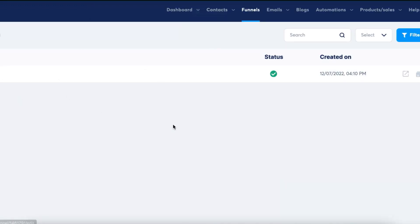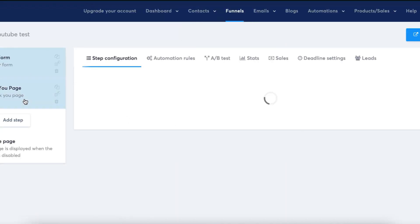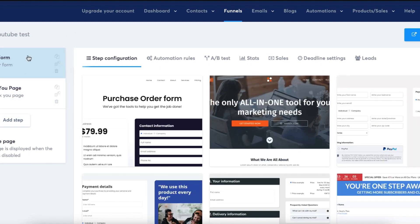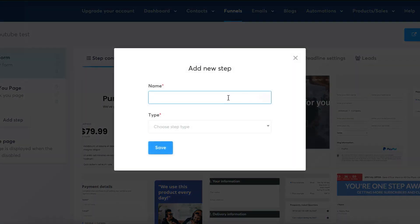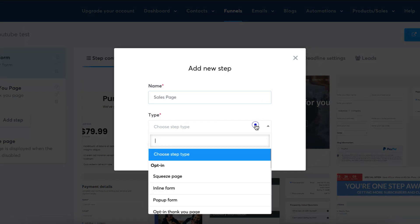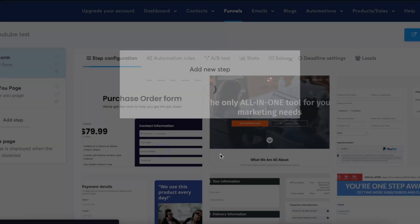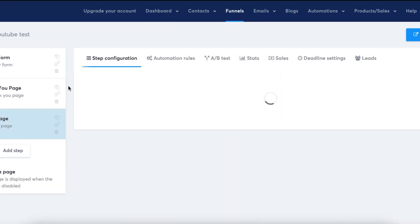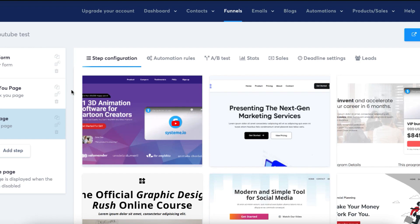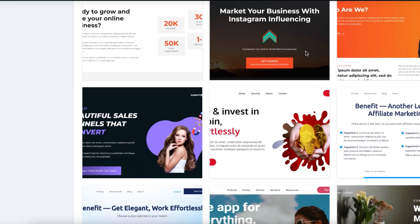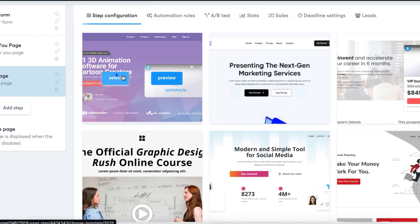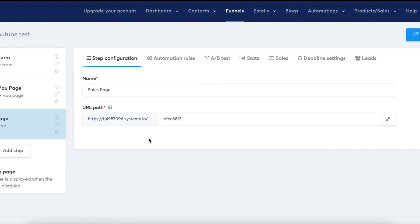Now let's do the same thing in System.io. When selling a product, you see the funnel steps on the side and you can drag them around — same as ClickFunnels. I'll add a step, call it a sales page, and show you the different templates System.io offers versus ClickFunnels. They have a bunch of different templates as well. I'll click on one and show you how the editing process works.